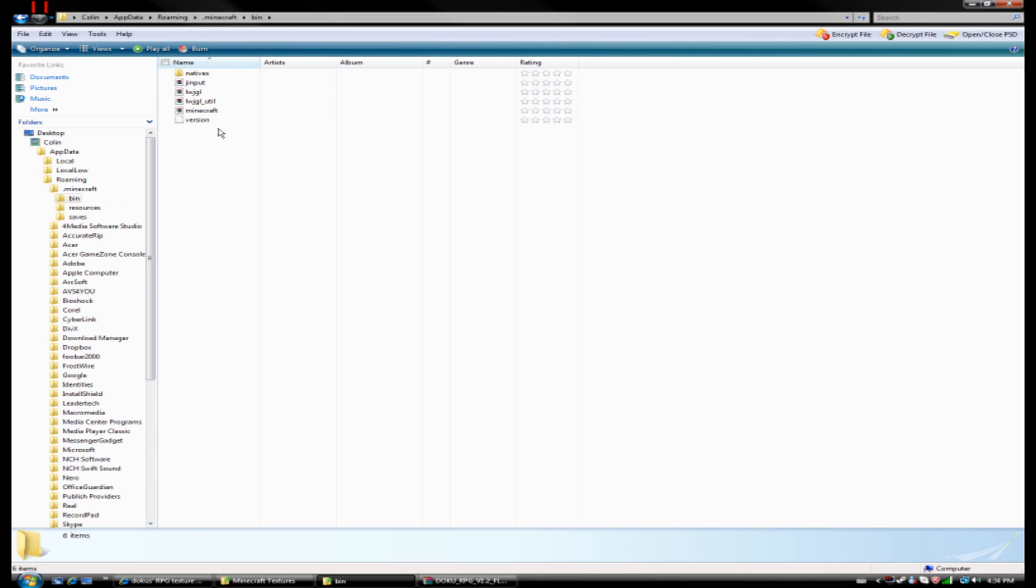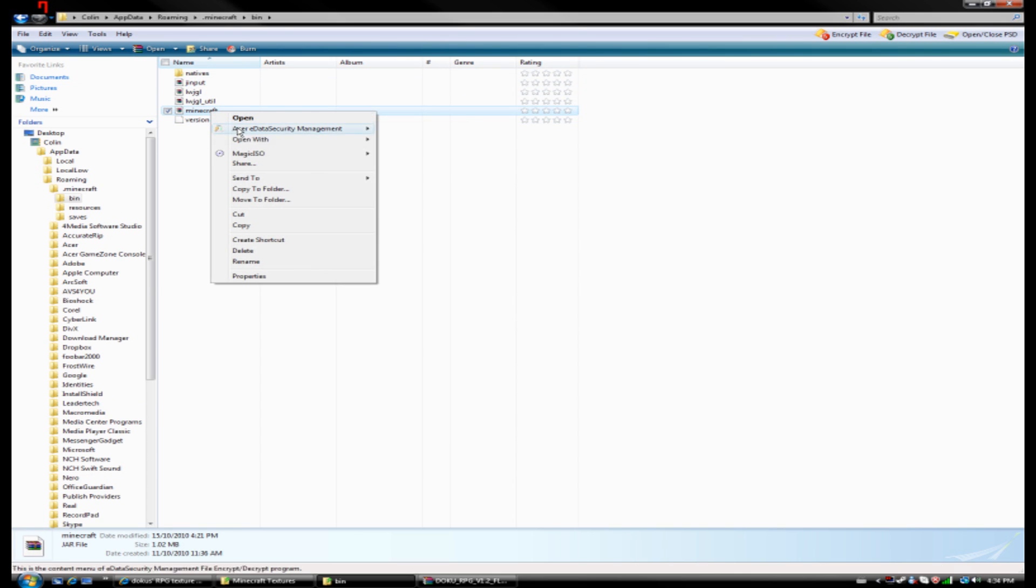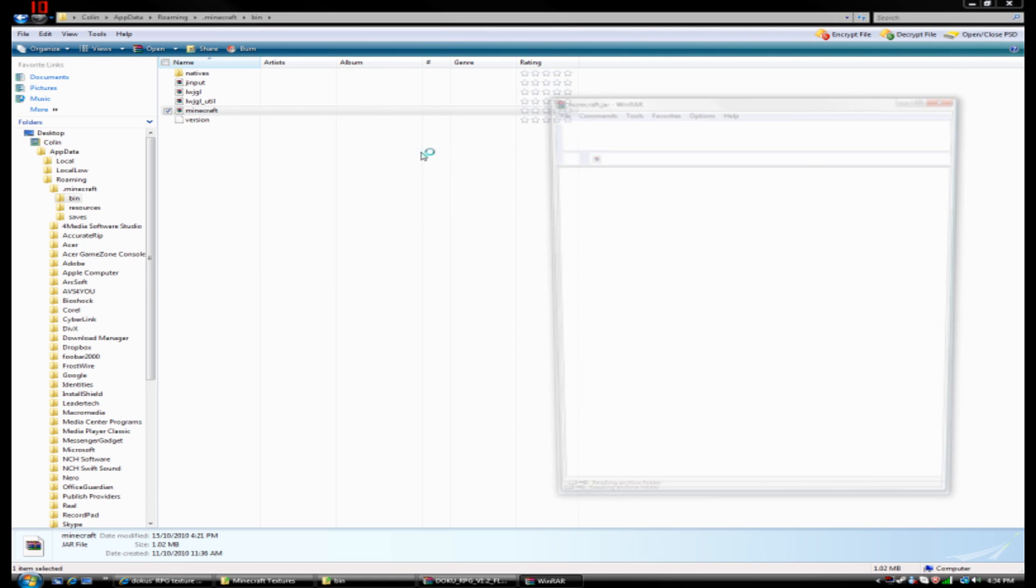Okay, and inside here is a JAR file called Minecraft. And again, we're going to want to open it with the WinRAR Archiver. So open up Minecraft.jar, which is in User, AppData, Roaming, .Minecraft, and in the Bin.